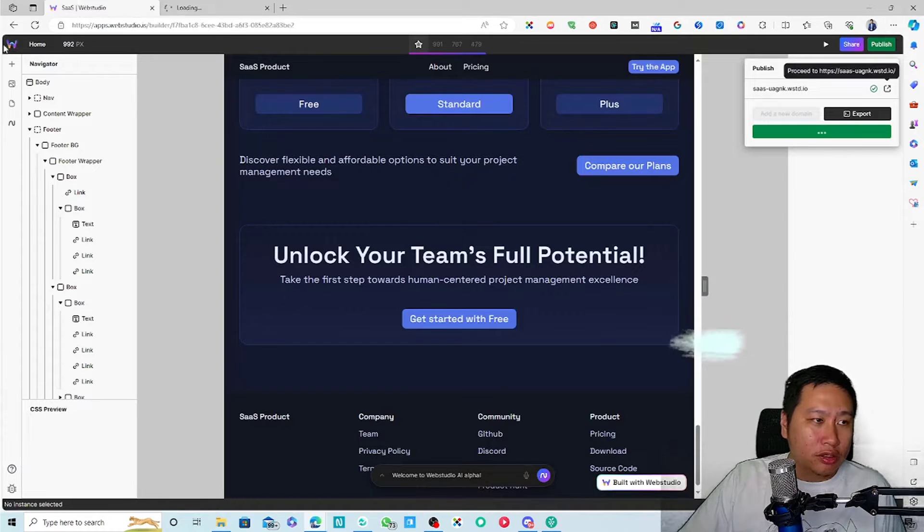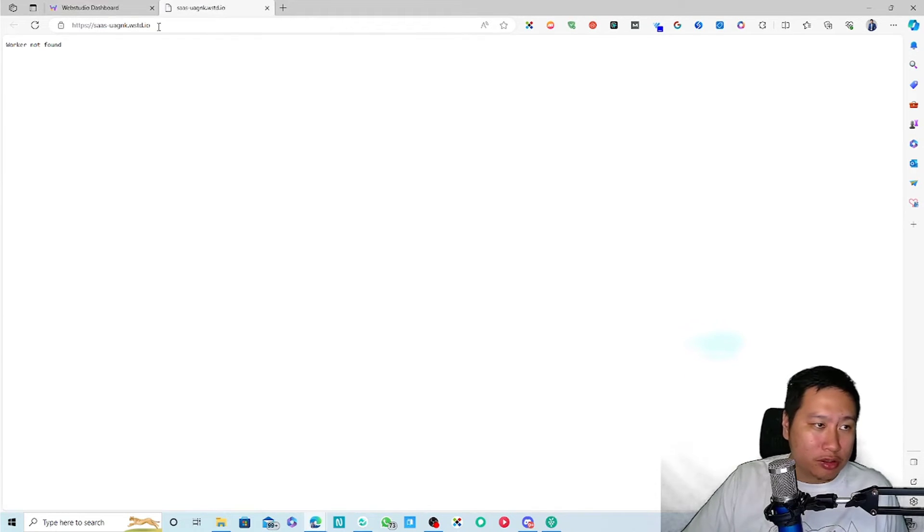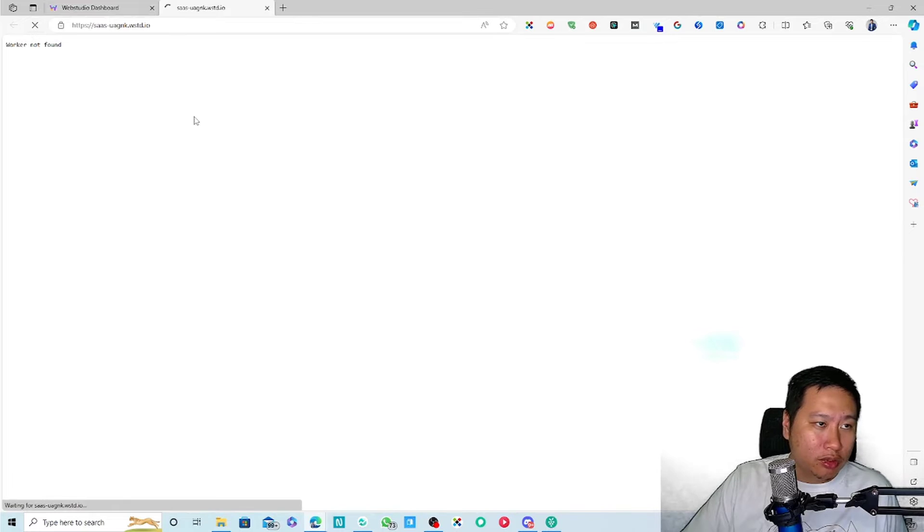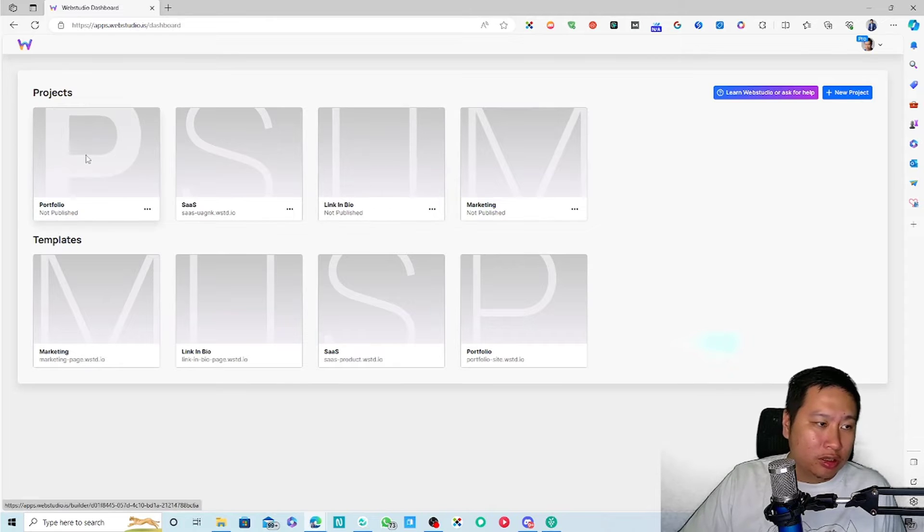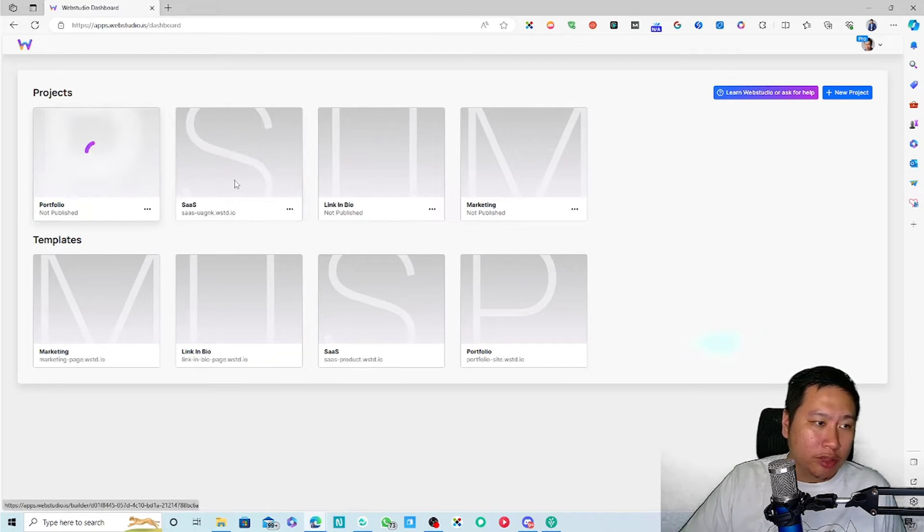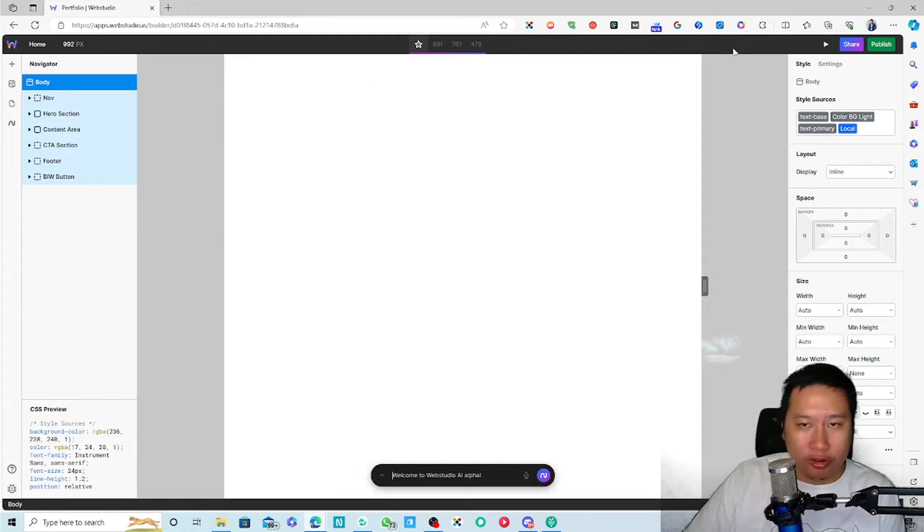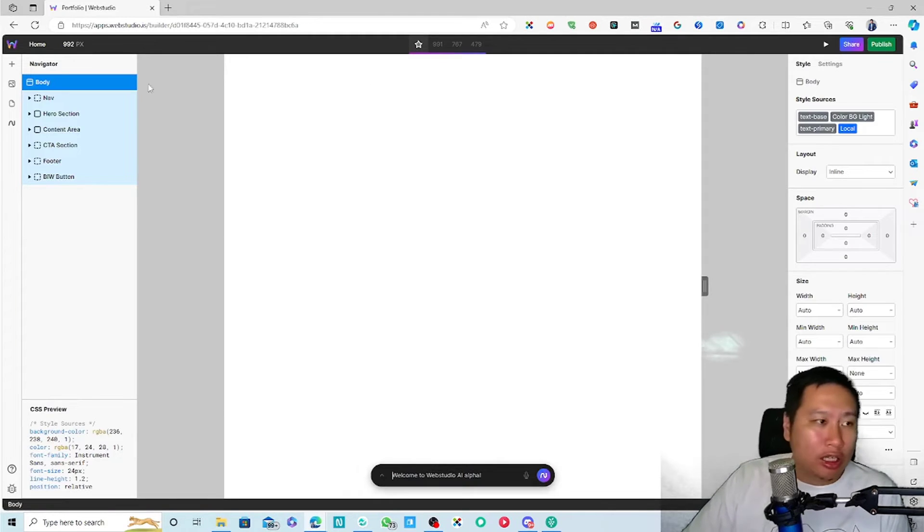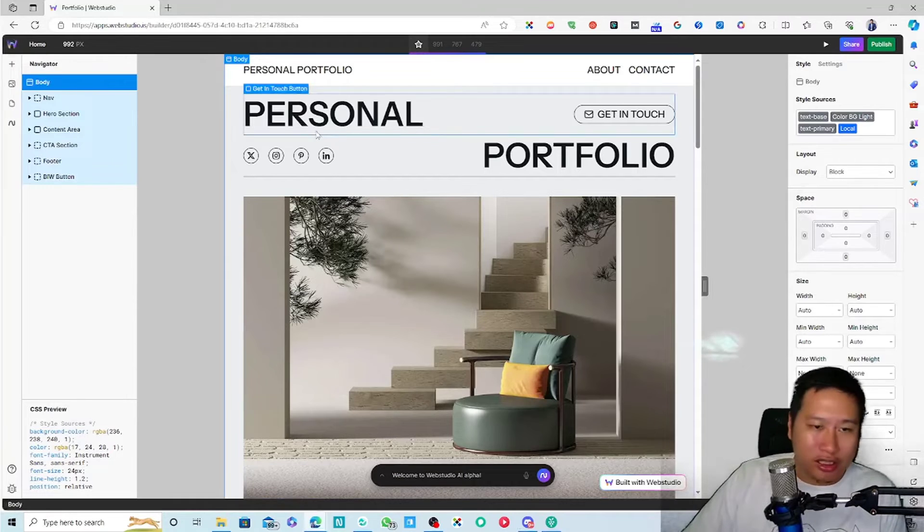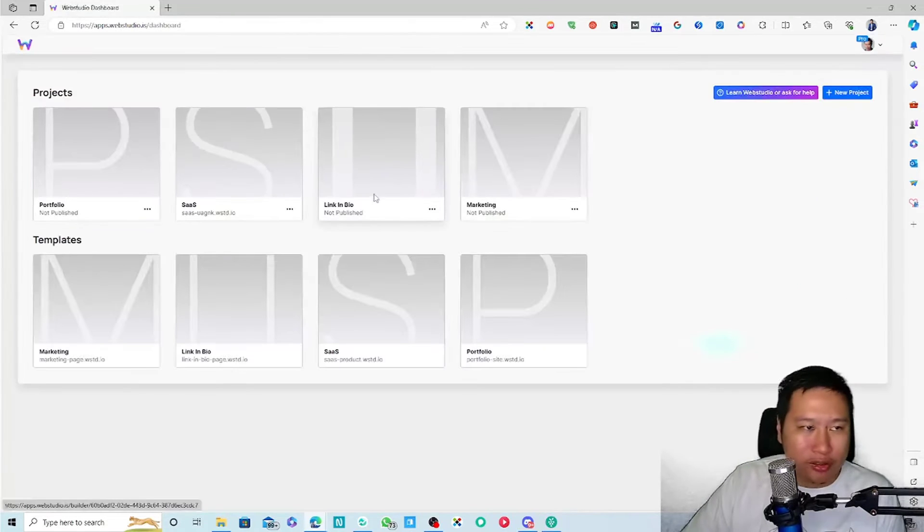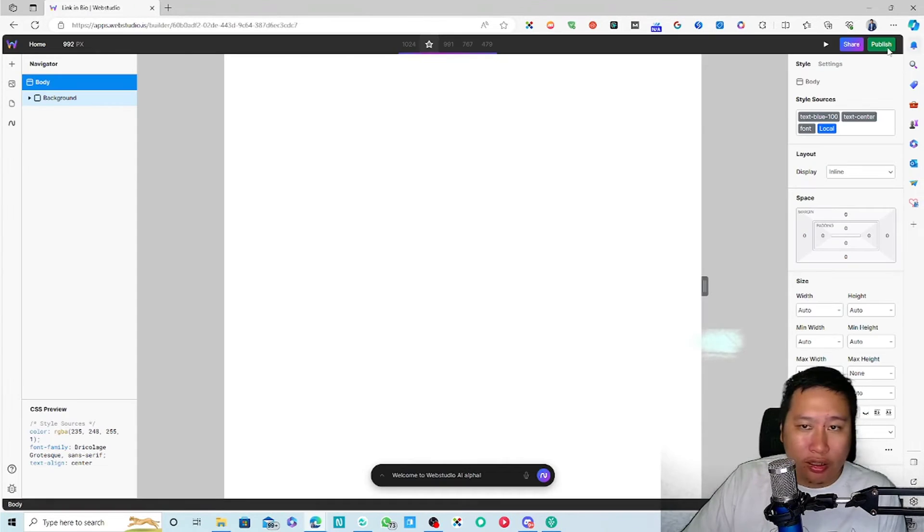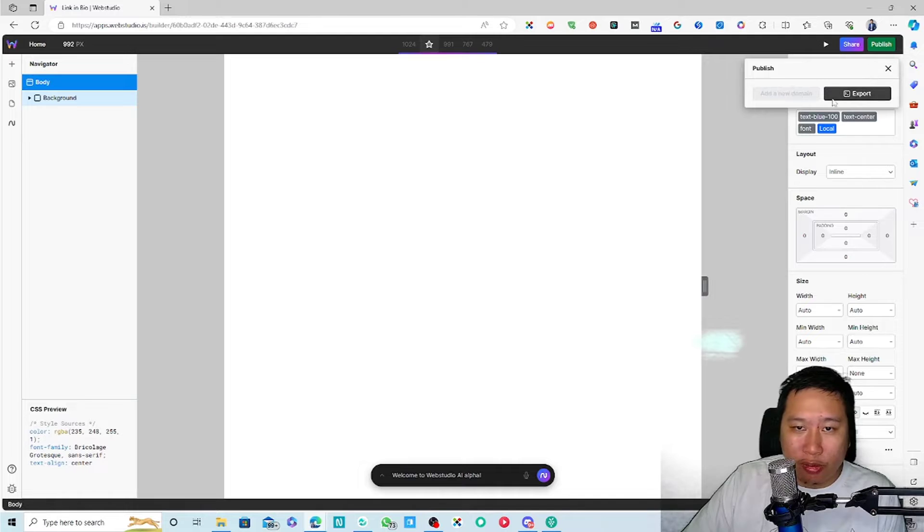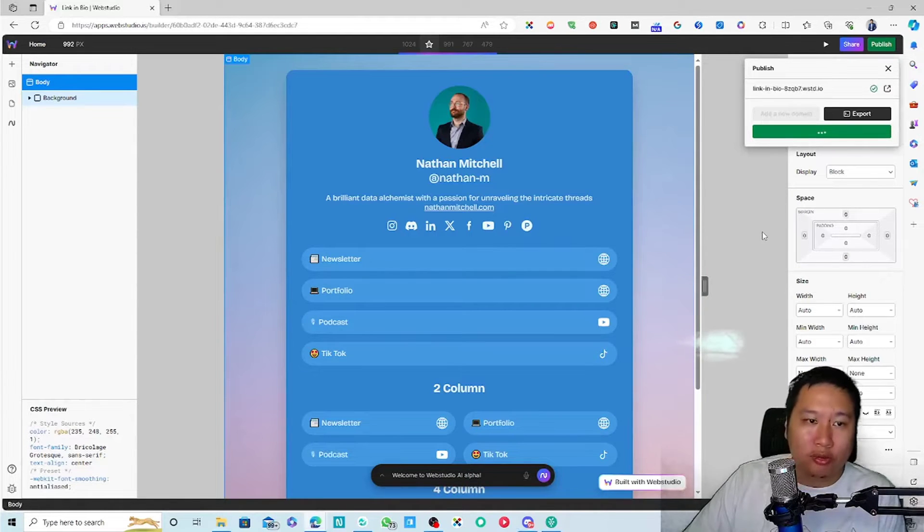Let's take a look at the last one as well. I think it didn't publish properly. But anyway, the last one is the portfolio. Let's just kind of go into the link in bio. I think this is probably way easier to publish, probably doesn't take so long.